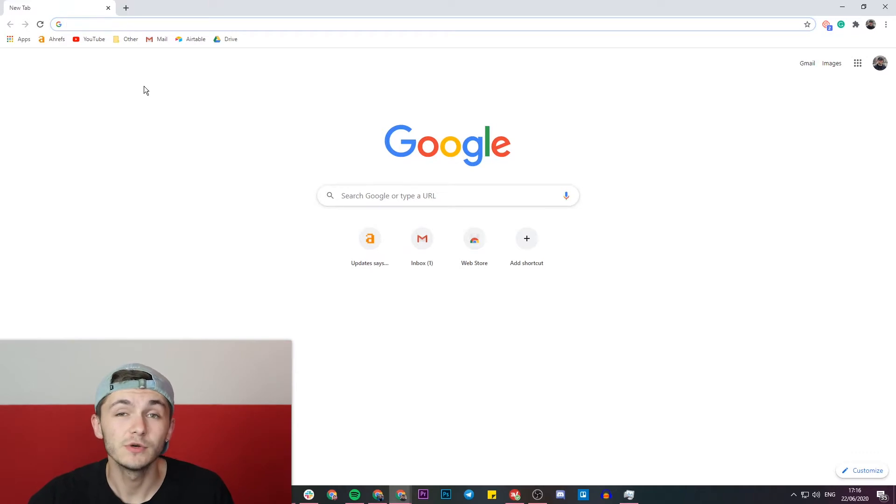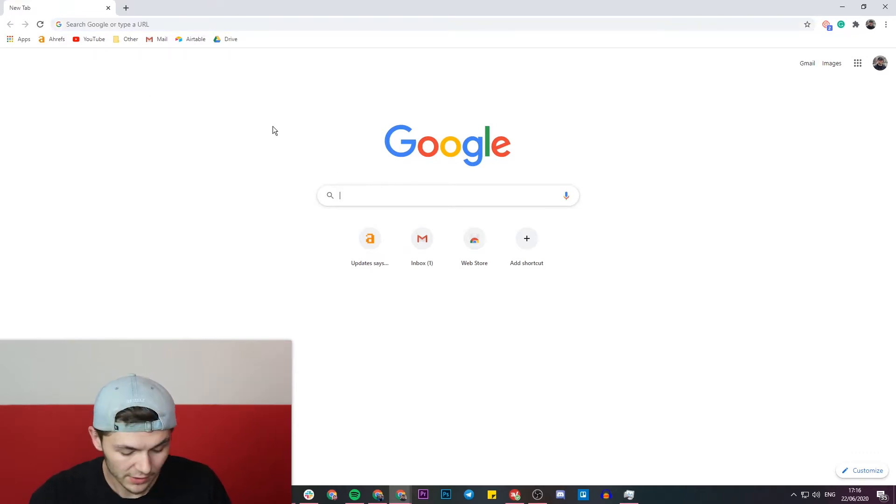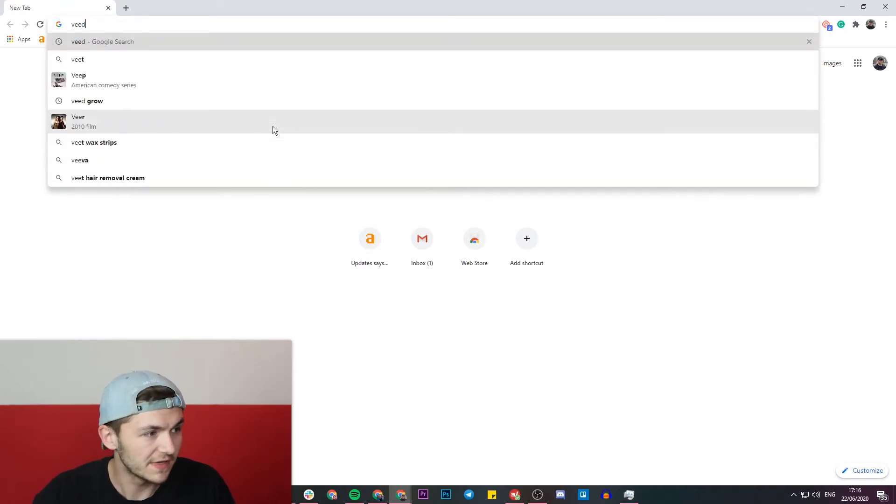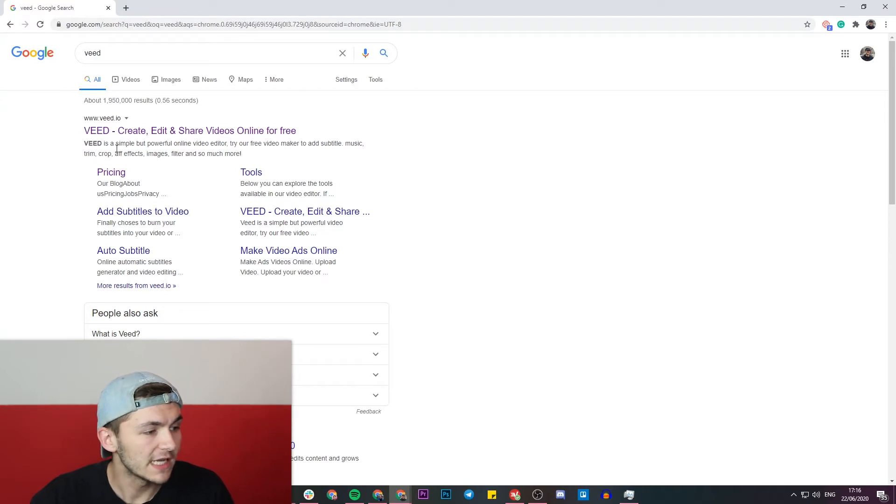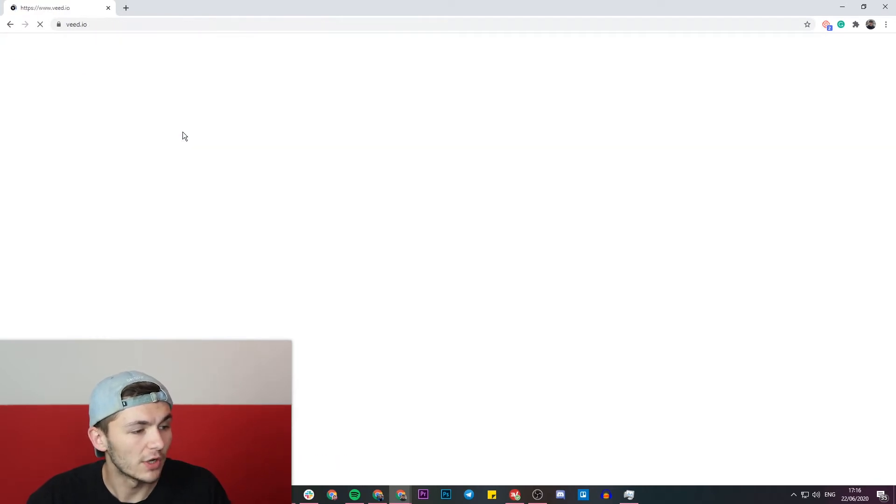To get started we're going to be using a tool called Veed. We're going to head over to Google and Google Veed which is V-E-E-D and we're going to click on the first link which is create, edit and share videos online.